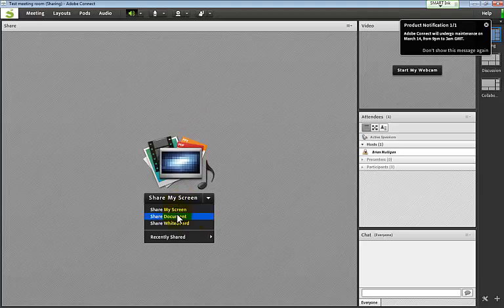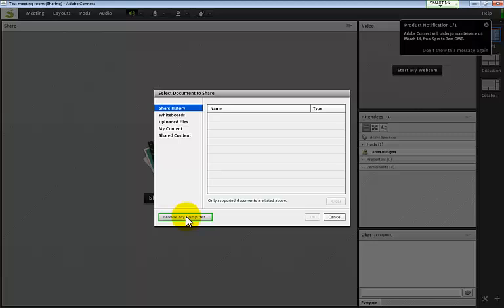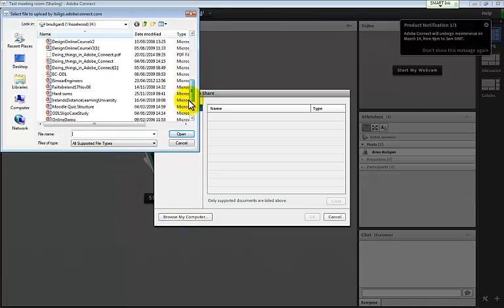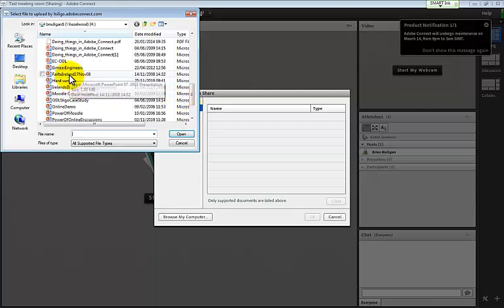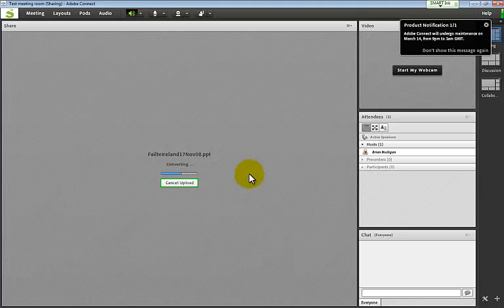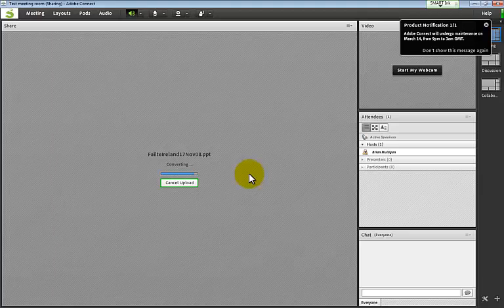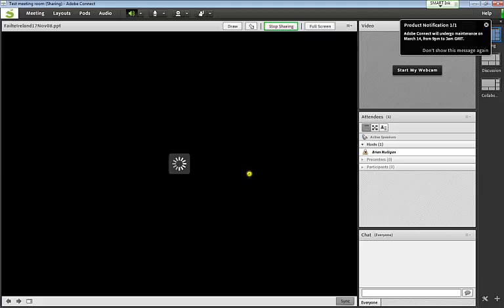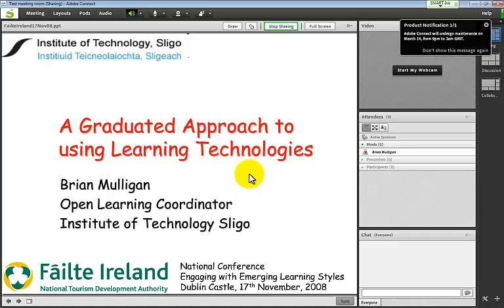To upload slides, go to Share, Share Document, and browse your computer. I'll find a presentation I gave - okay, so what it's doing is pulling it in and converting it. By the way, it's not fully reliable at converting the latest versions of PowerPoint, so you need to pull them in and check through them. The smart graphics in the latest PowerPoint versions can cause trouble.